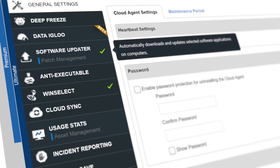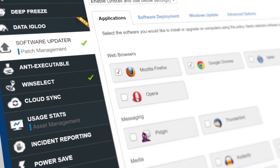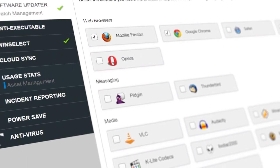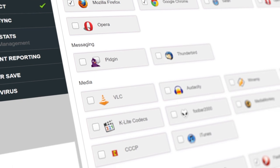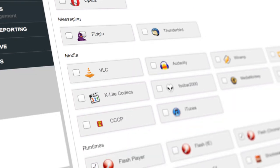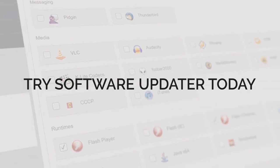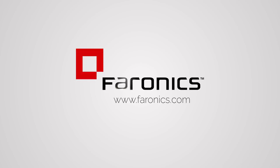Software Updater provides you with all the necessary tools to automate your patch management process so you can kick back and relax. Try Software Updater and Faronics Deep Freeze Cloud today and visit Faronics.com.